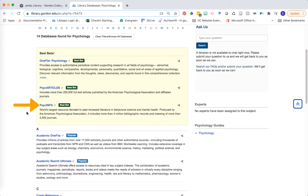The one we're going to take a look at today is PsycInfo. Remember that although we have different databases, the search principles are largely the same across each database that you take a look at.